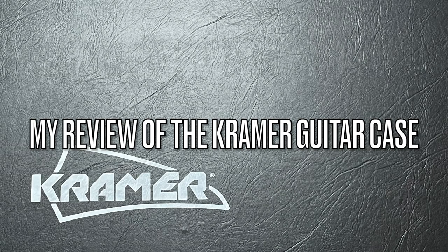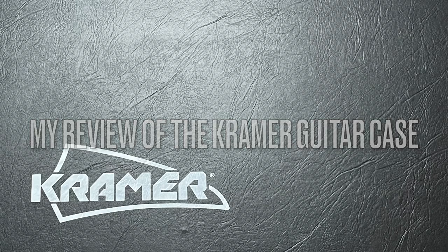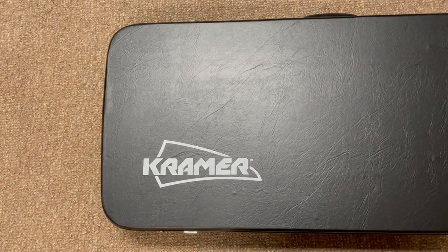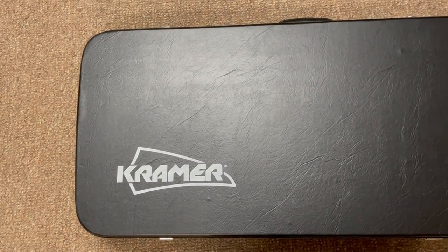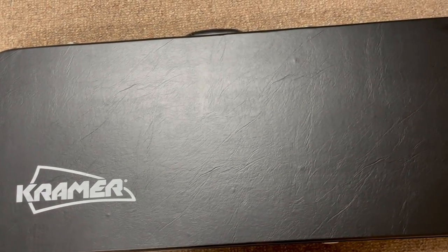Hey YouTube, it's Rob L. And today I'm back with a review of the Kramer guitar case. I picked these two cases up from American Music Supply for my 5150 and my Kramer Beretta Special.